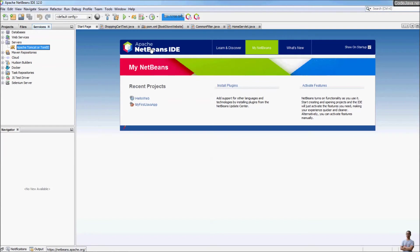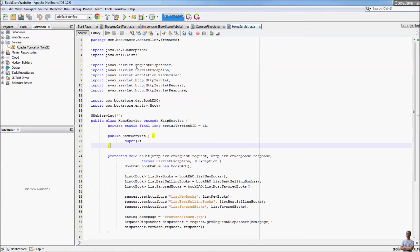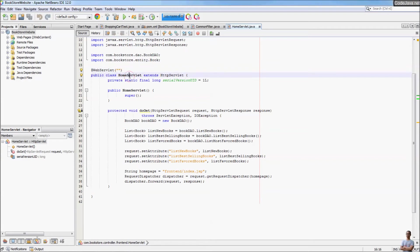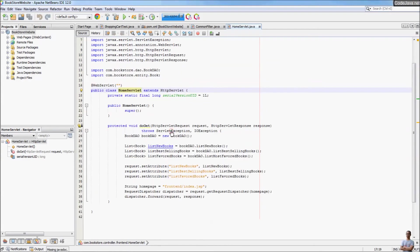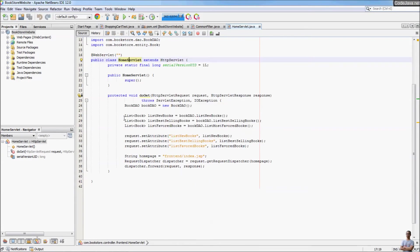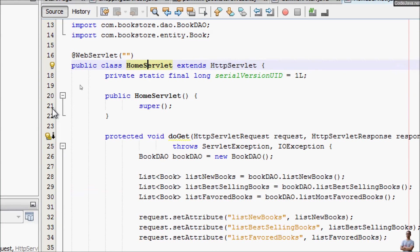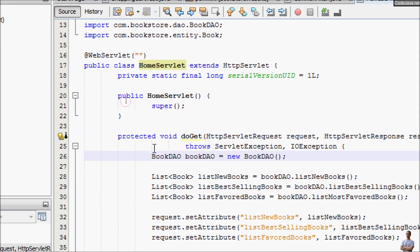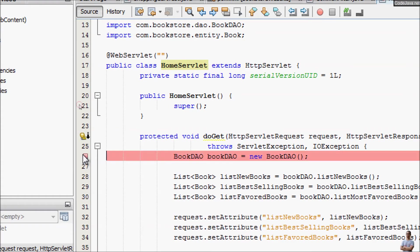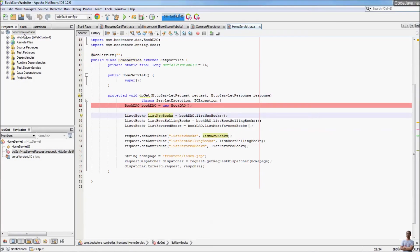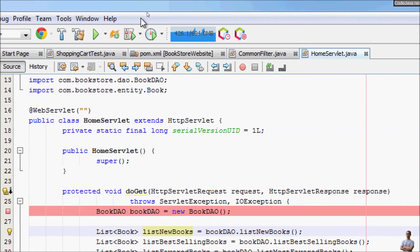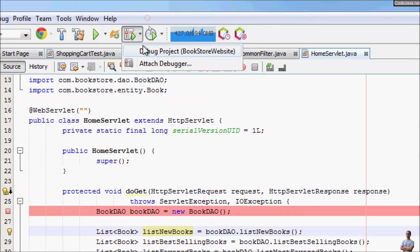Next I will show you how to debug a Java web application running on Apache Tomcat server in NetBeans IDE. In the bookstore website project I have a Java service class HomeService. To debug, we need to set a breakpoint in the Java code, so I right-click and toggle a line breakpoint — or just click on the line. A breakpoint is set at this line in the Java class. Then right-click on the project and select Debug, or run the debug command from the toolbar.